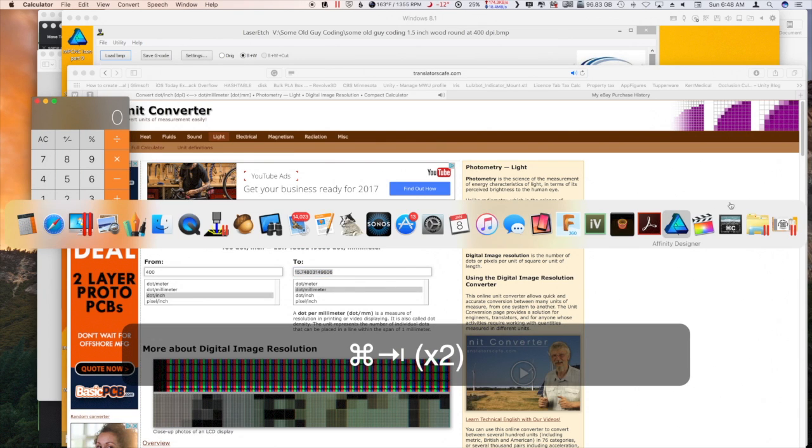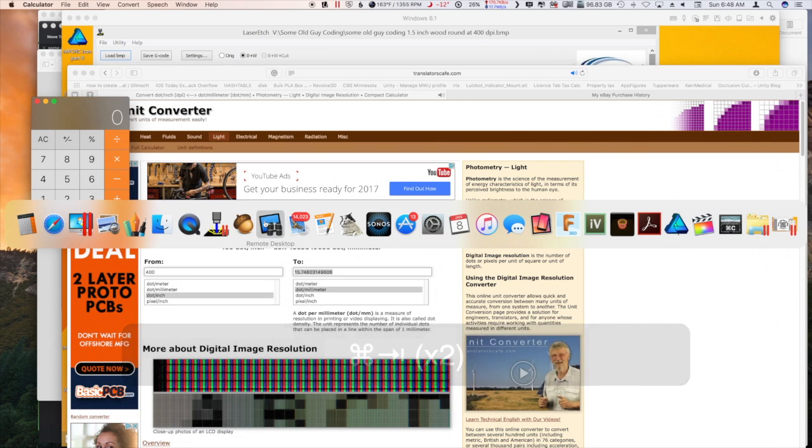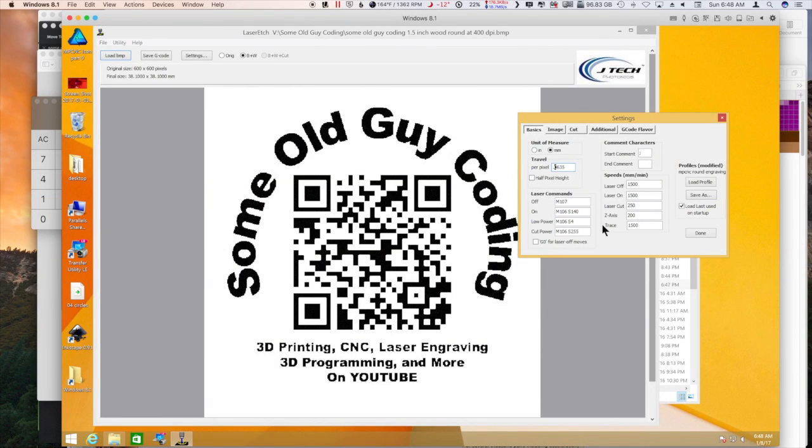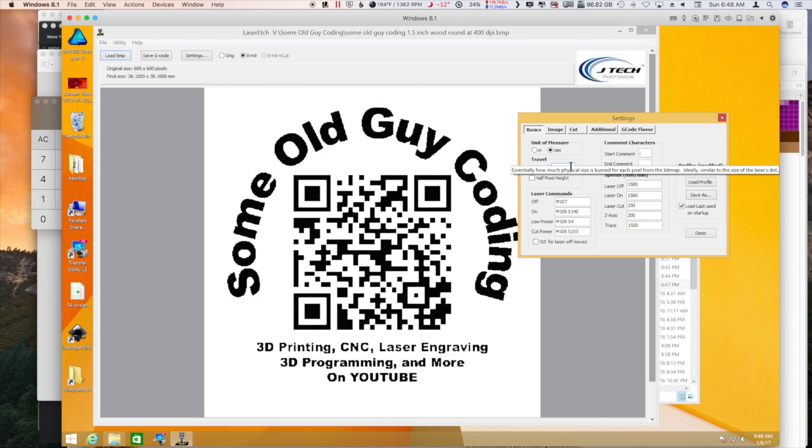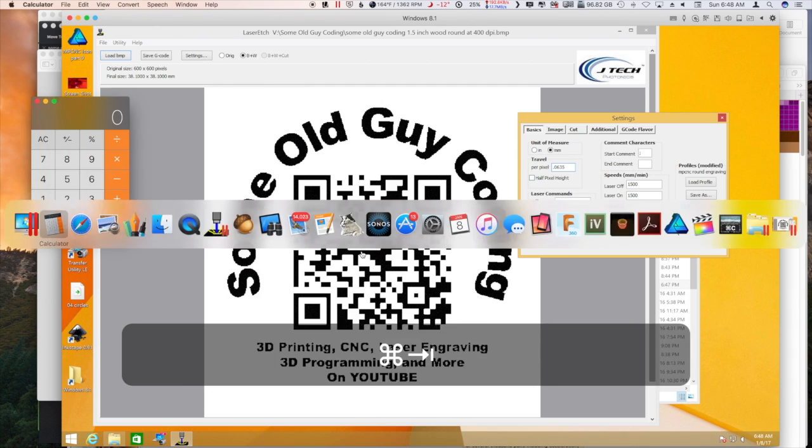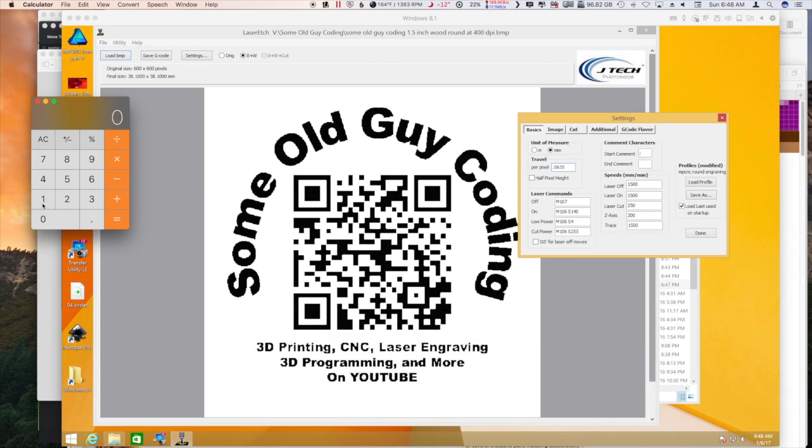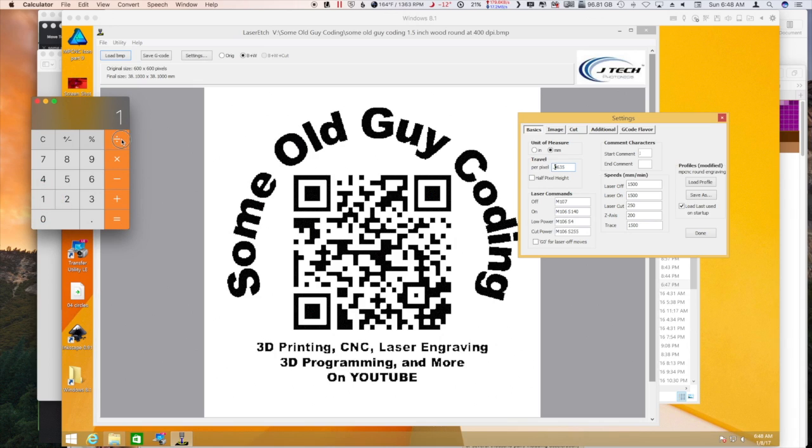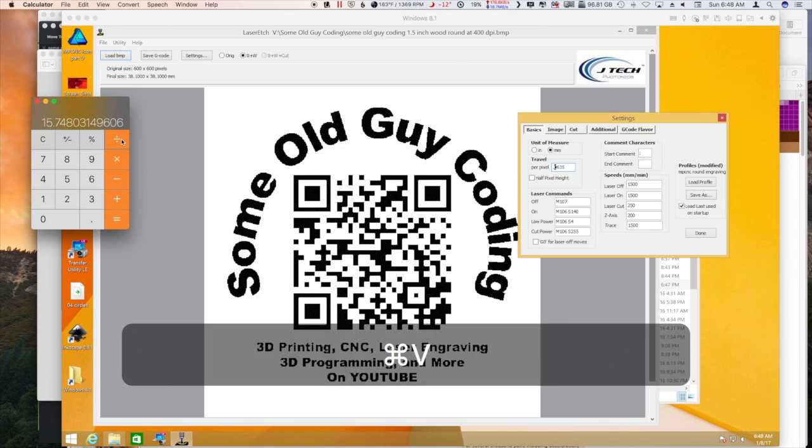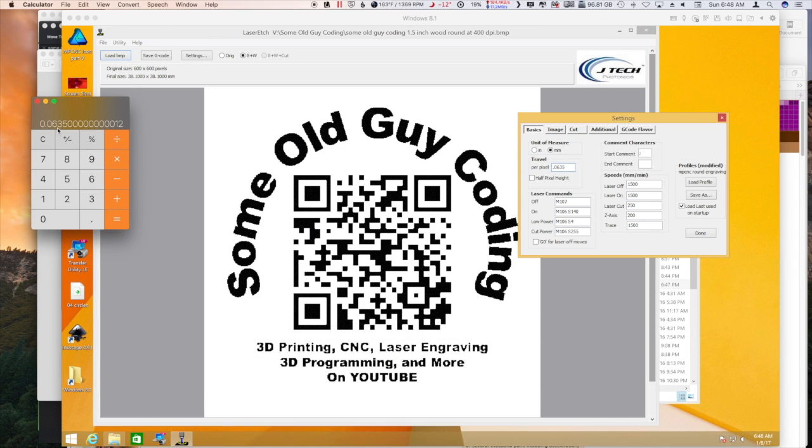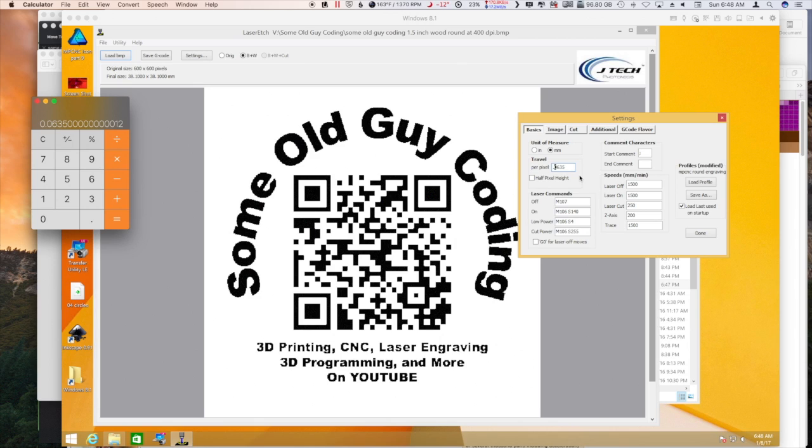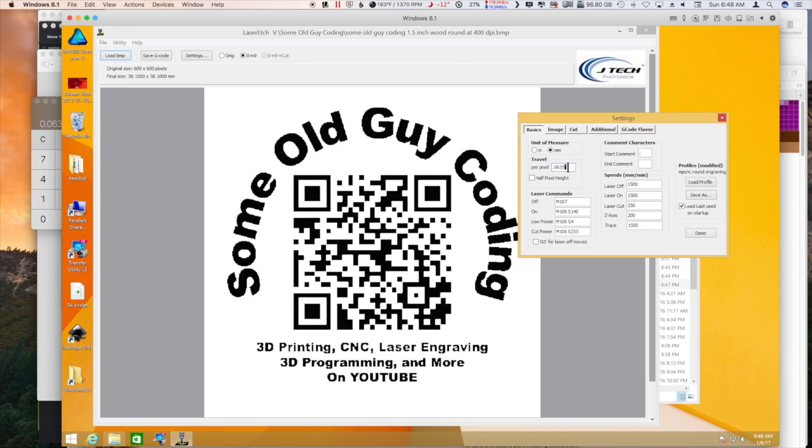400 dots per inch and then we want to go to dot per millimeter. Just automatically convert, so there is our value of dots per millimeter and I'm just going to copy that. But the JTech program wants the travel per pixel rather. So we're just going to take the dots per millimeter and divide it into one. So one divided by that value equals, so that's going to be 0.0635 millimeters per pixel.